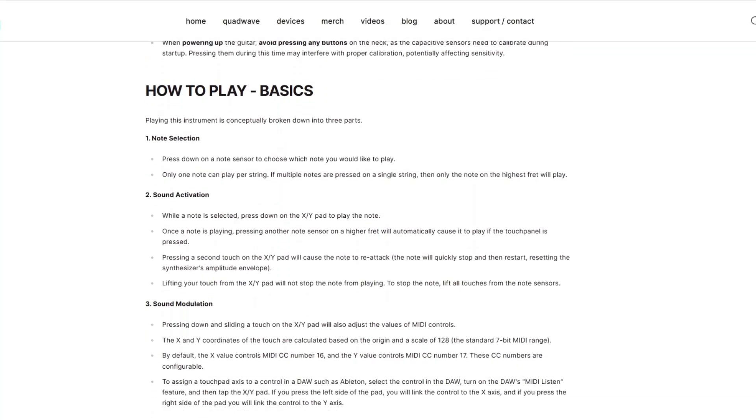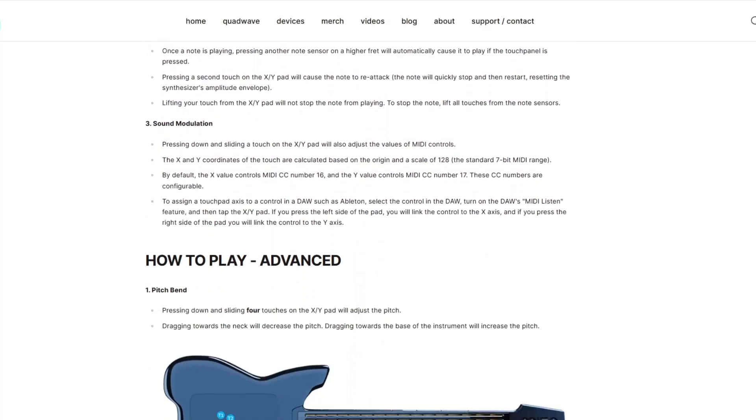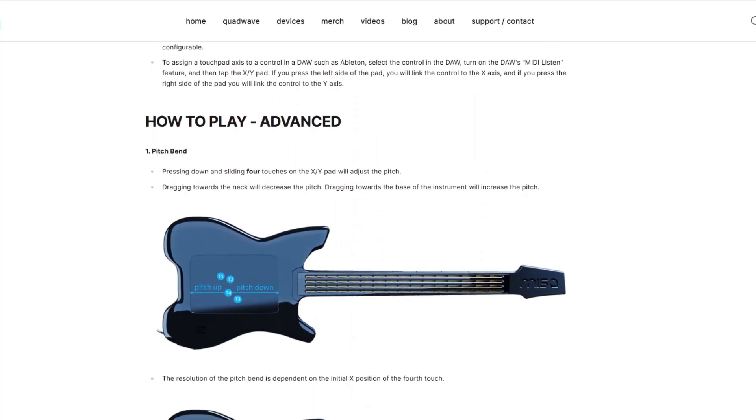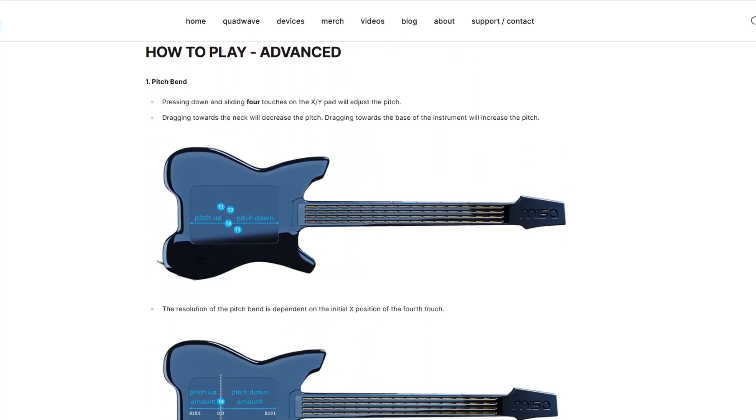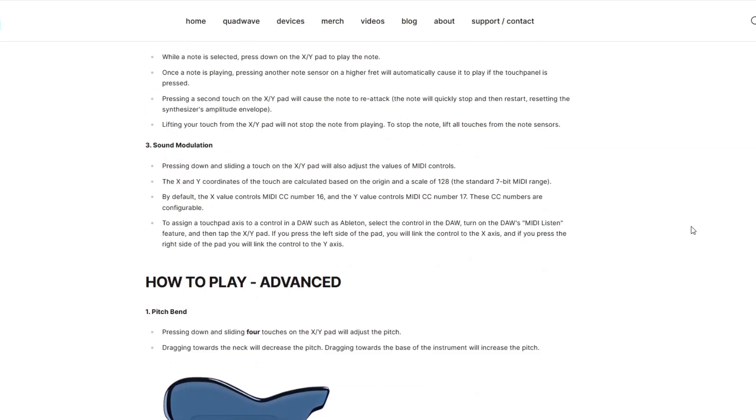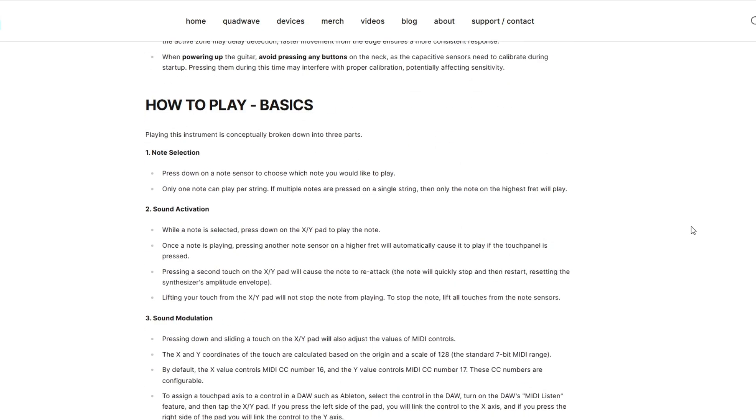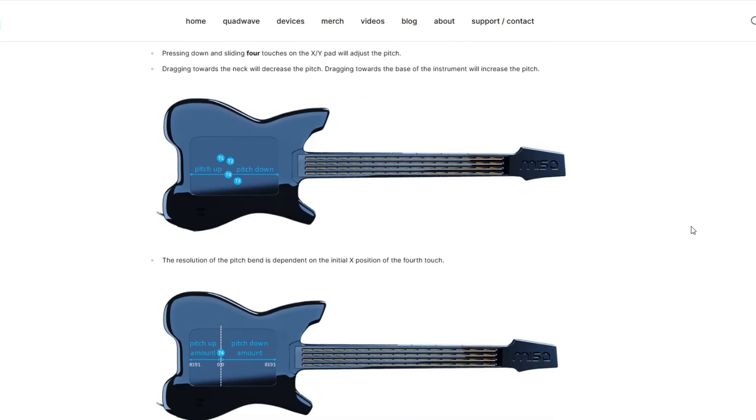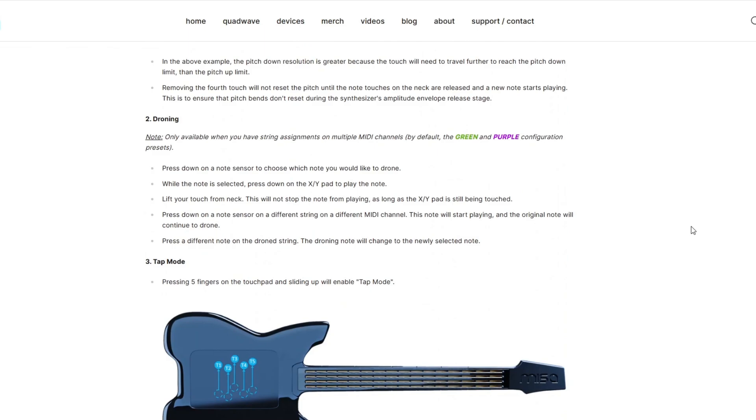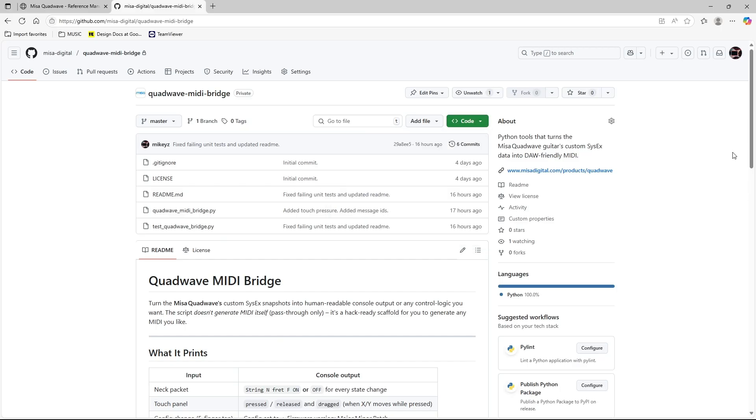You can even bypass the QuadWave's default behavior entirely and reinterpret the sensor data in Python to implement your own control schemes, making the instrument behave in completely different ways. Let me show you how to get this running.